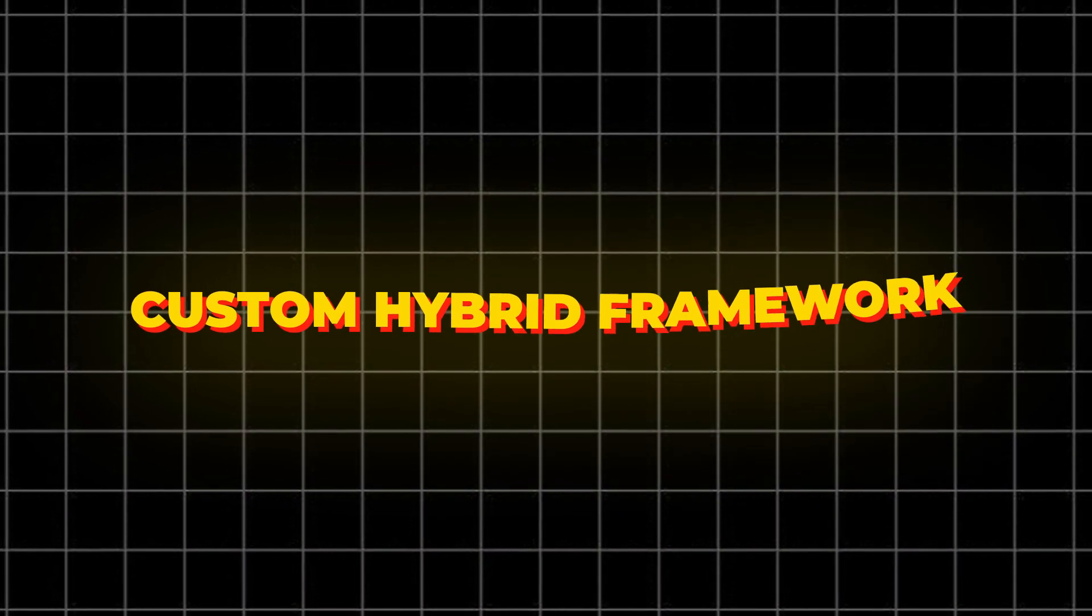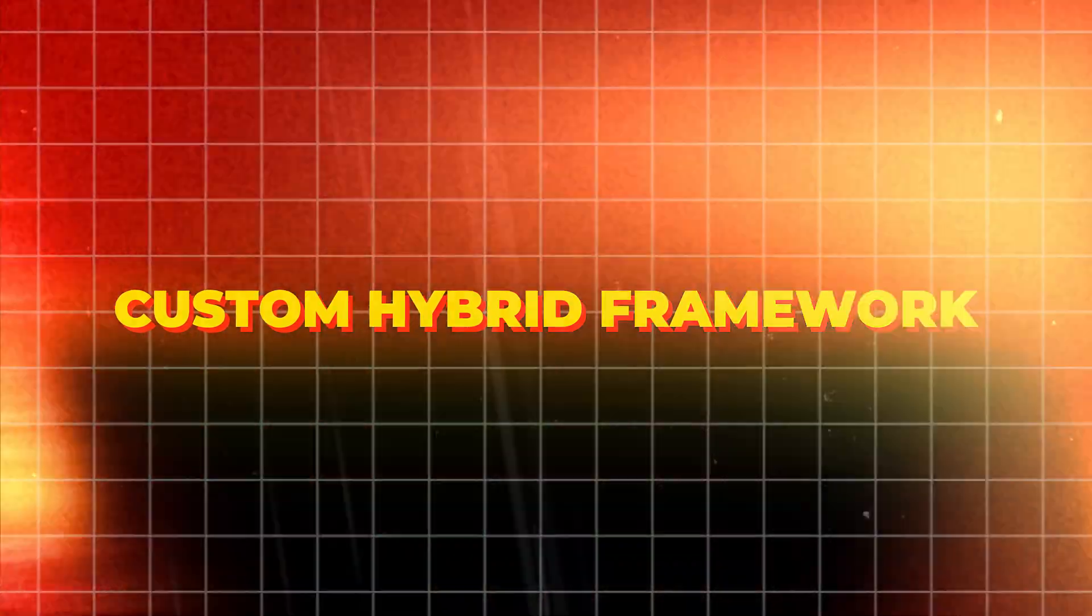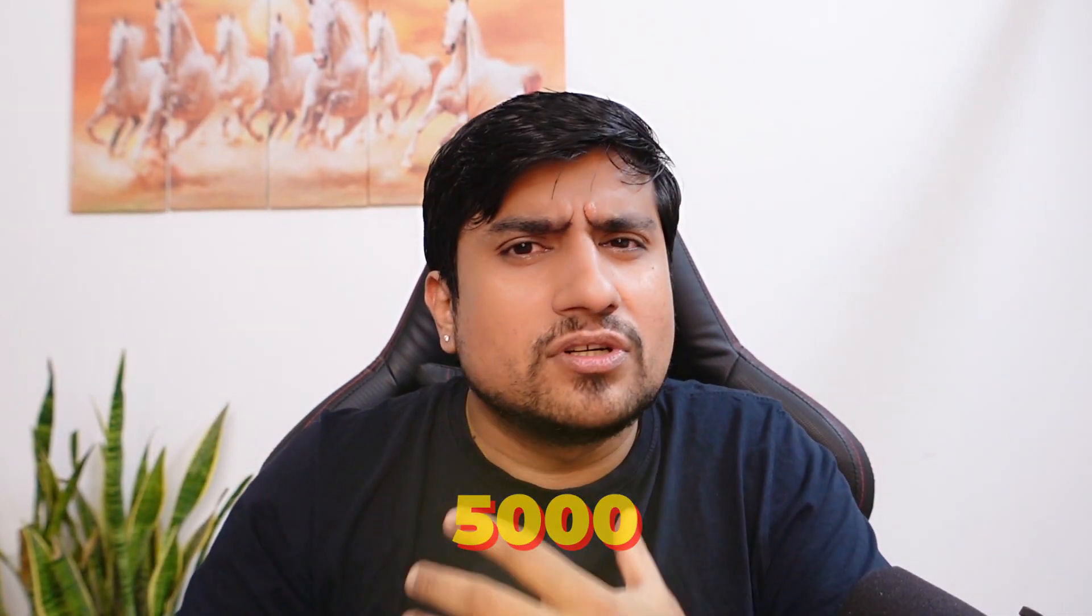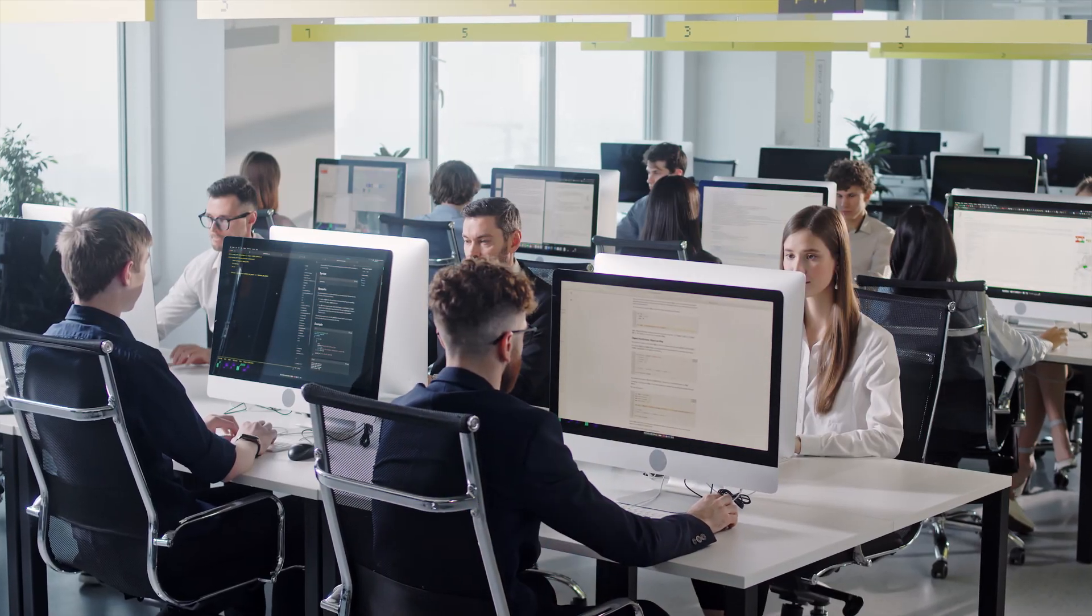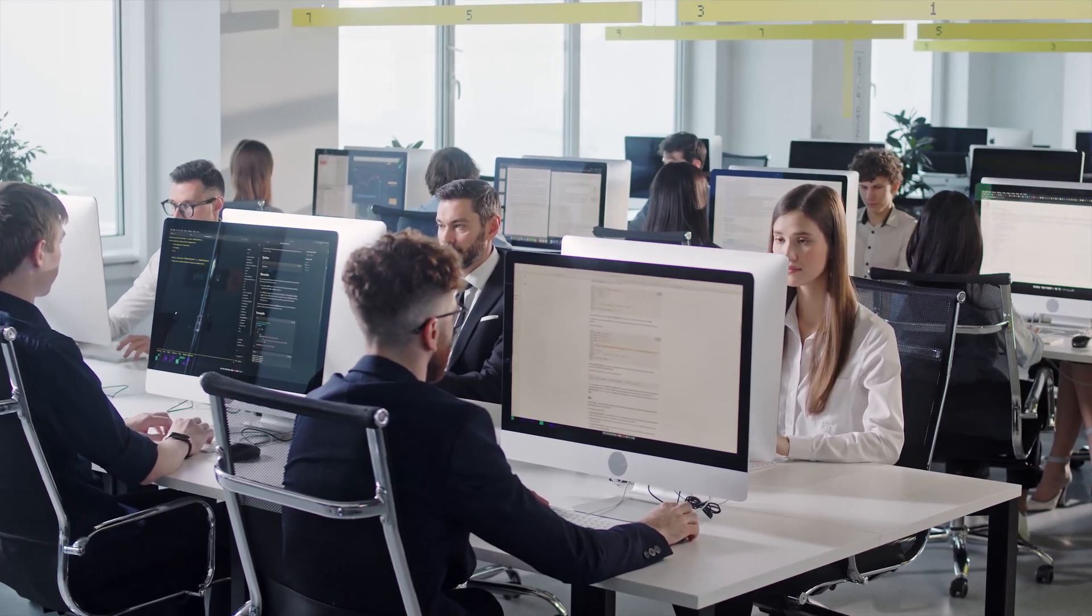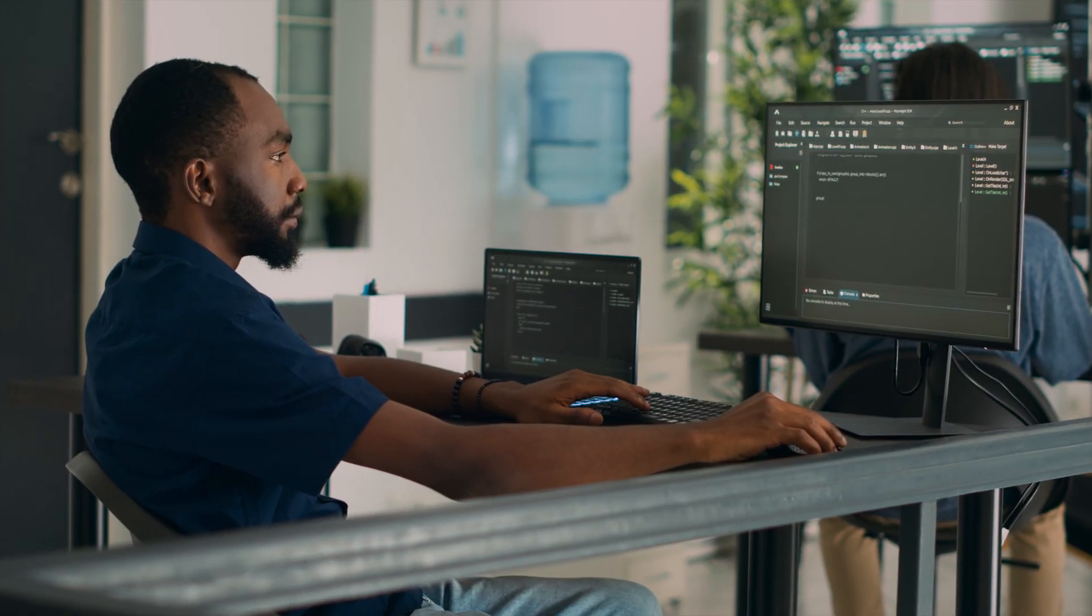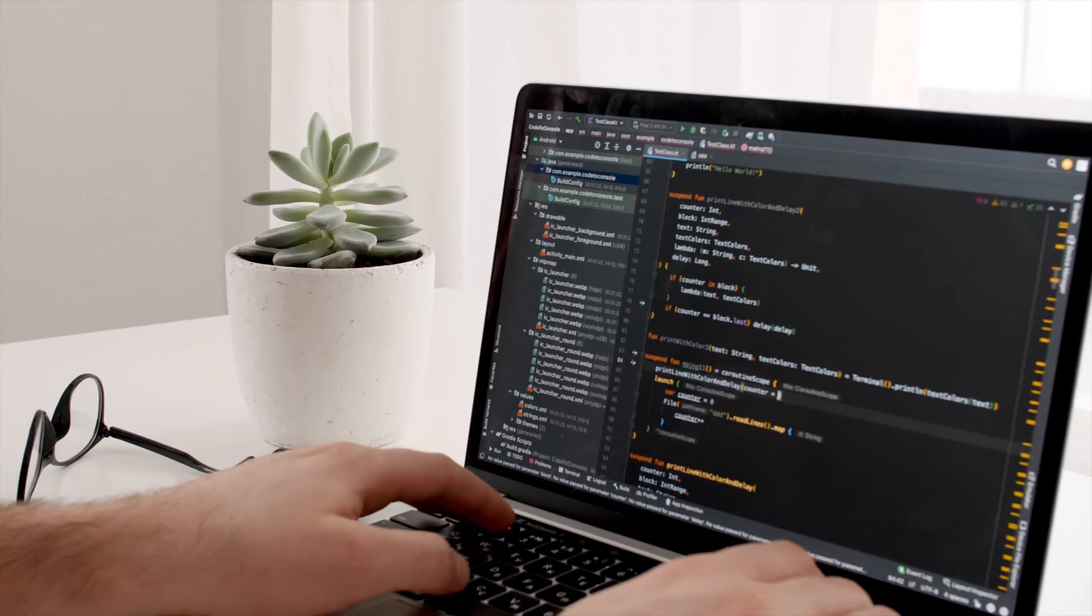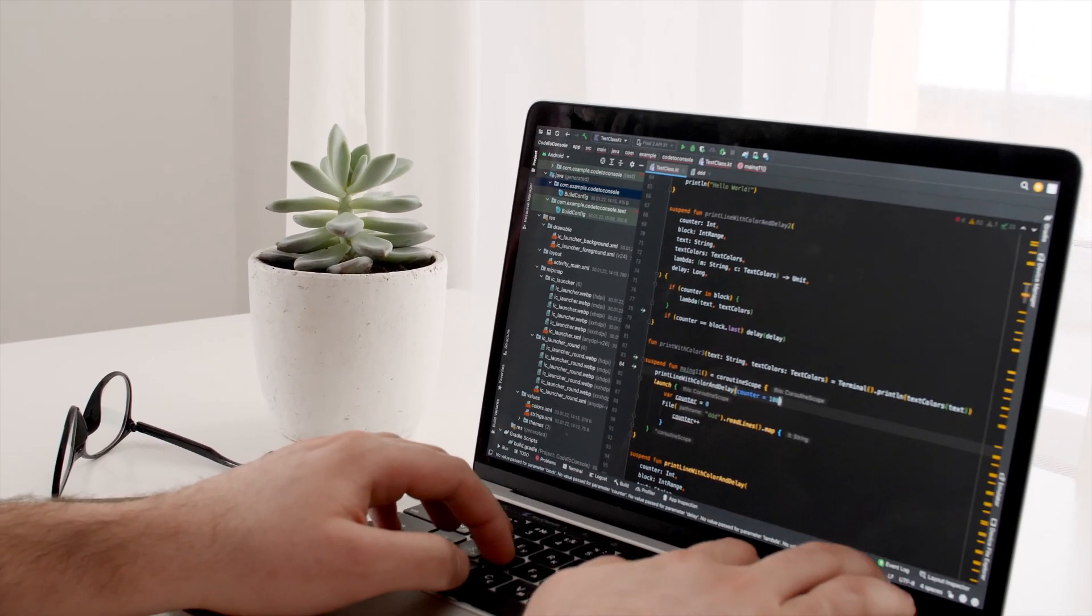After completing Selenium we will create our custom hybrid framework which can run almost like five thousand to ten thousand test cases daily. I have seen this in multiple companies where we have run this. This custom framework we are going to create from scratch.